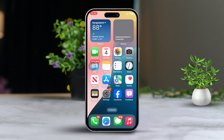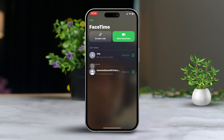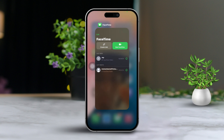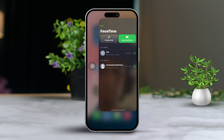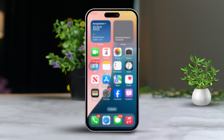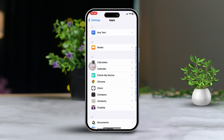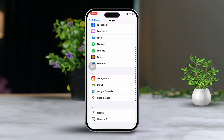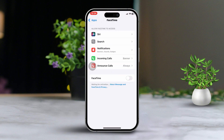Solution 2: Restart FaceTime. Restarting FaceTime can often clear temporary issues. Swipe up from the bottom of the screen to open the app switcher, then swipe up on the FaceTime app to close it. Open Settings, scroll down and tap on Apps, then scroll down and select FaceTime. Turn off FaceTime for around 20 seconds, then turn it back on.